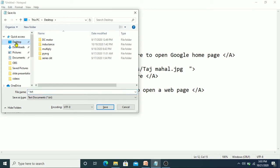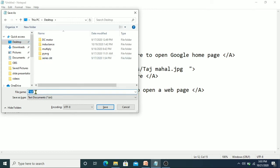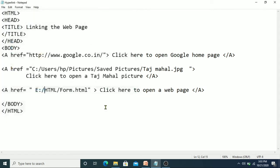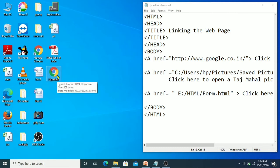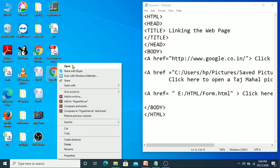I'm saving the file on my desktop with the file name 'hyperlink.html'. You can then right click and open it in the browser.